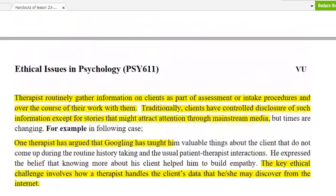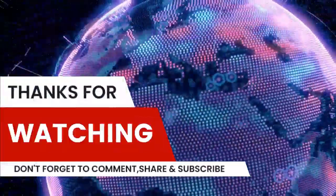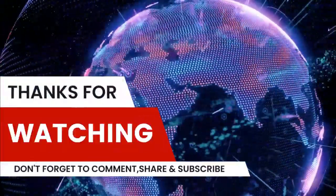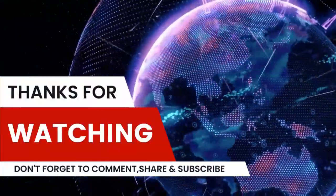That concludes Lesson 25. We'll see you in the last lecture. Thank you.